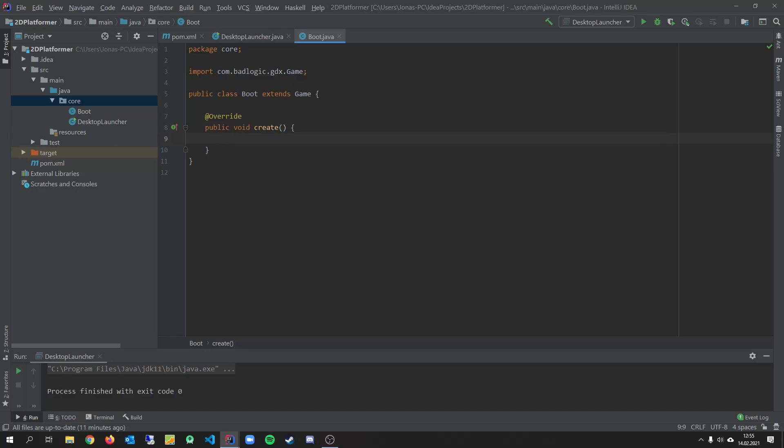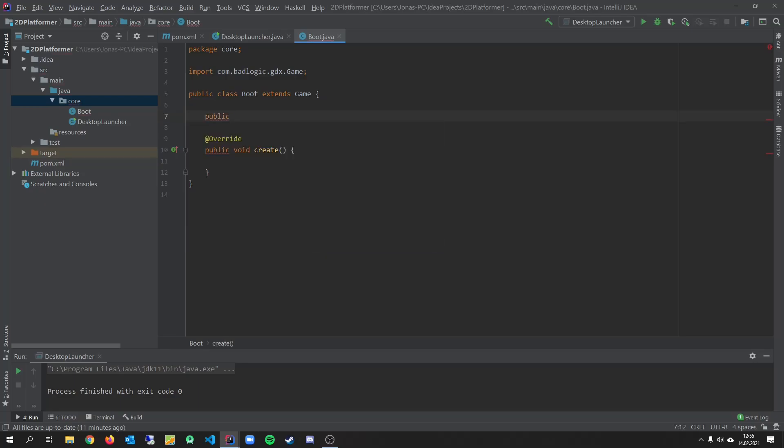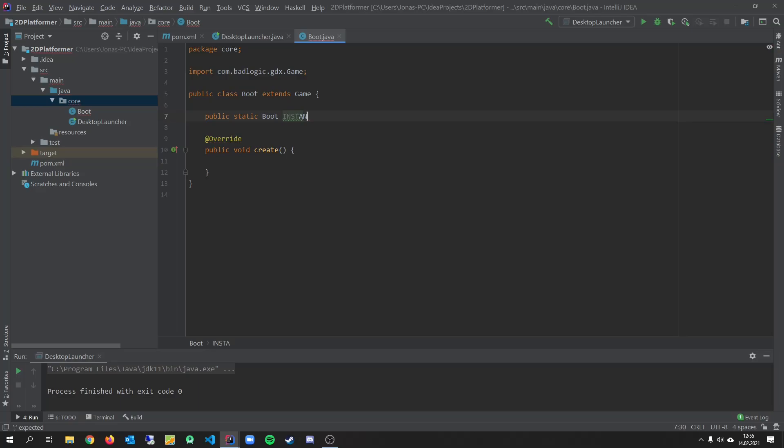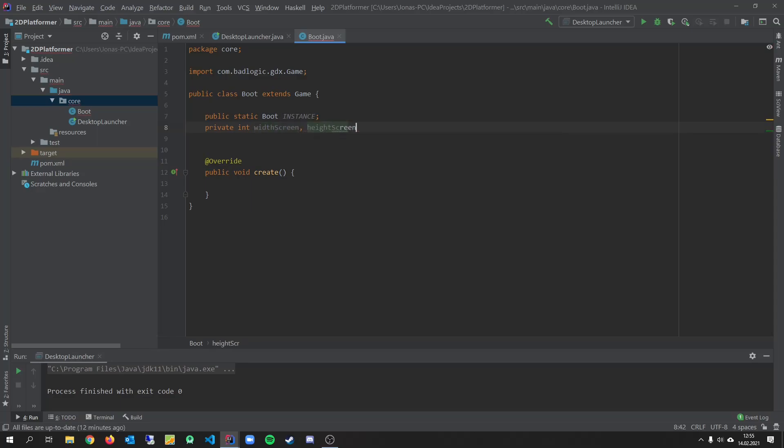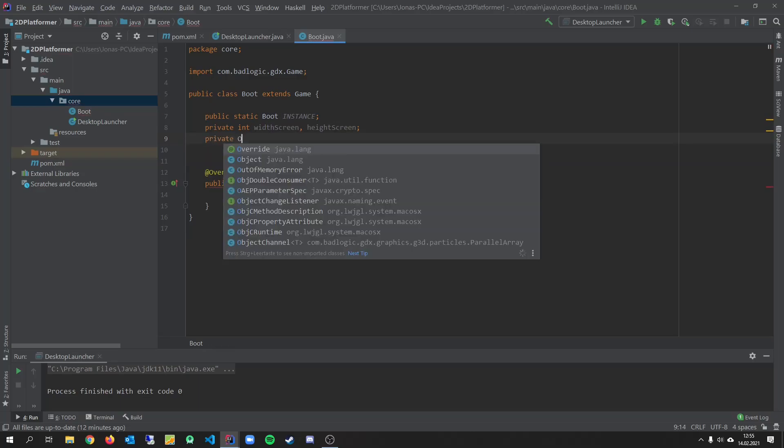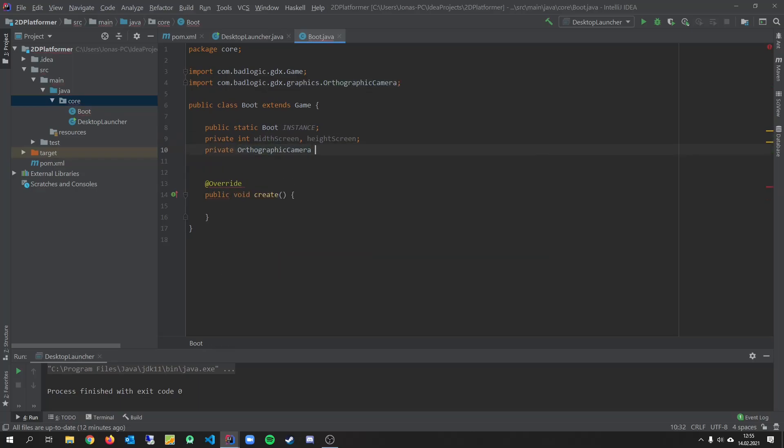This will be pretty much the same like in my last tutorial series. So we go through that pretty quick. We will have our boot class again as a singleton class. So public static boot instance. And we want to have our game width and height in here. Width screen and height screen. And our camera.